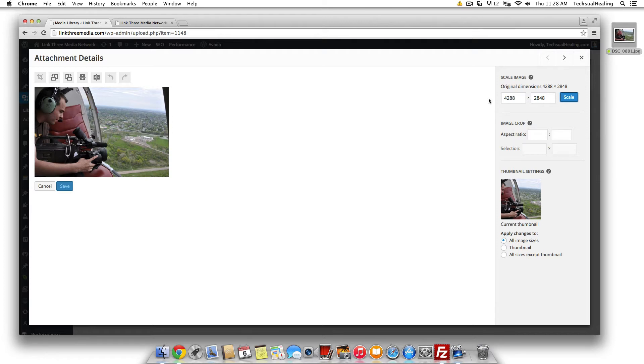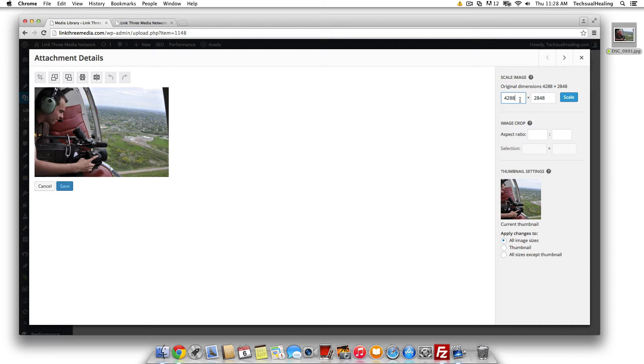So WordPress now sees the dimensions of the image 4288 by 2848, so we're going to say use this in a blog for example. If you're gonna use it in the background of your website or something maybe you'll need it at 2,000 pixels wide.